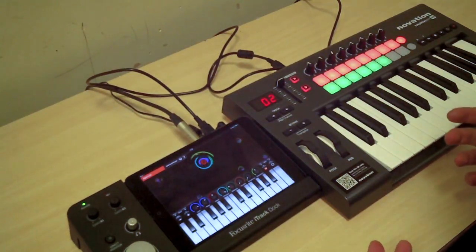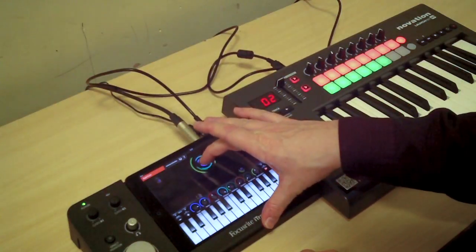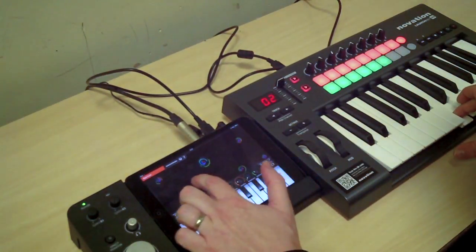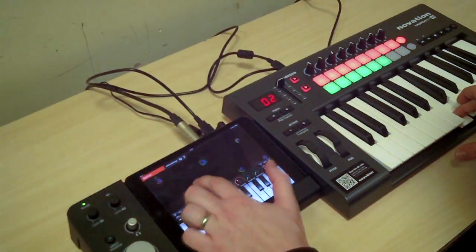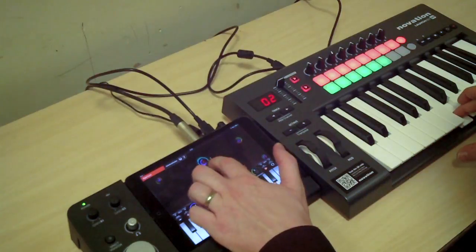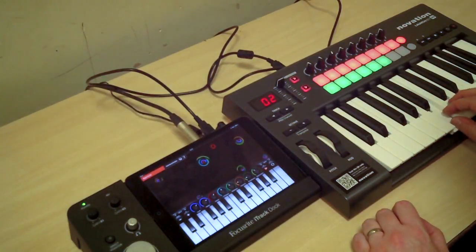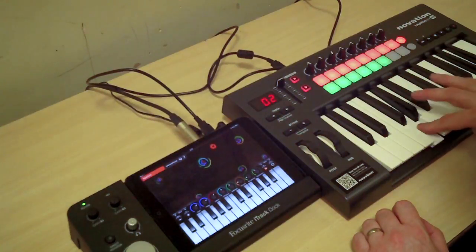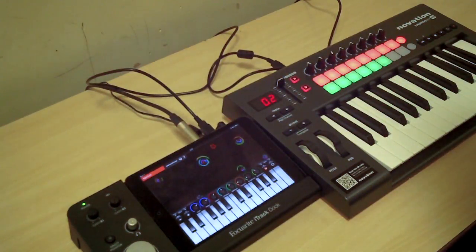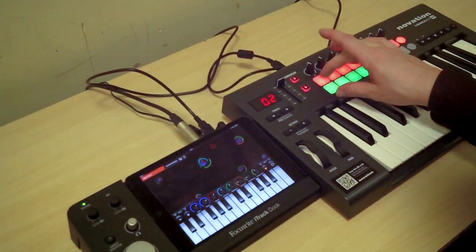That does something called modulating the sound — modulating is just a fancy word for changing. You can also just move that circle thing around to get all sorts of fun sounds.